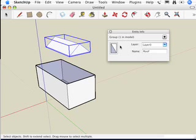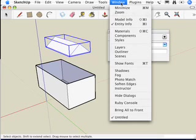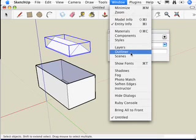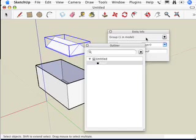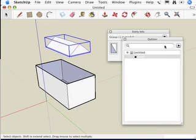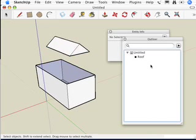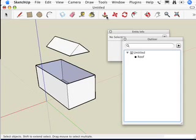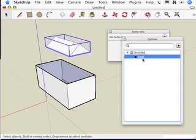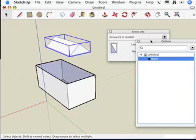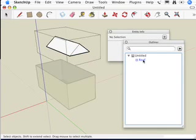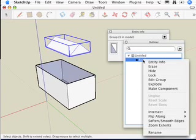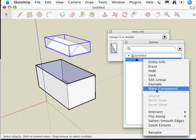And where that comes into play is in the Outliner. I'm going to go up to the Window menu and choose Outliner. And that opens up the Outliner dialog box. And what this shows me is that I have a file called Untitled. You'll notice that it's a new file in SketchUp, so it's called Untitled. And inside my file, I have a group called Roof.